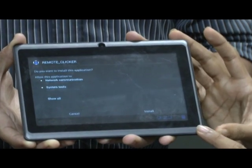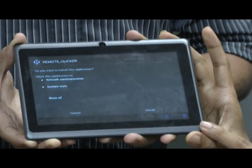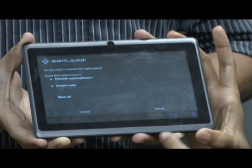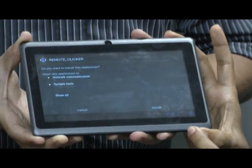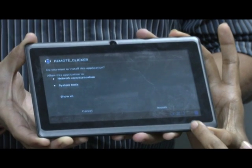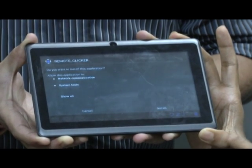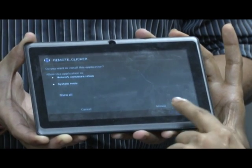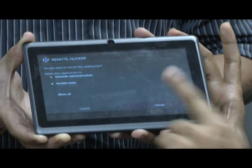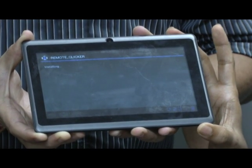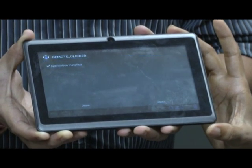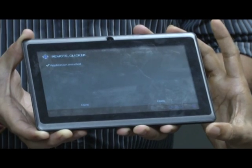Click on the clicker APK and you will see a screen which shows you the instructions and asks you to install the application. You have to just click on the install button and the remote clicker gets installed.